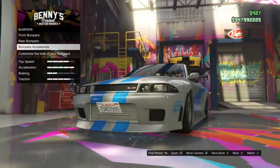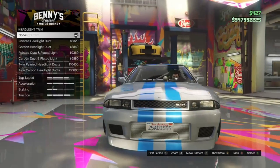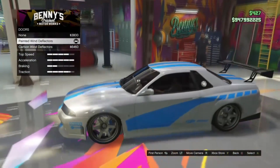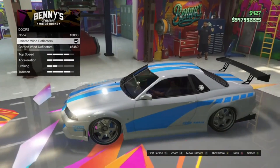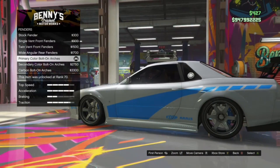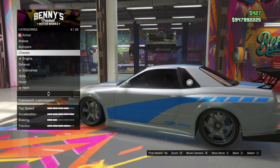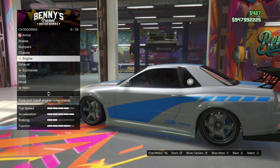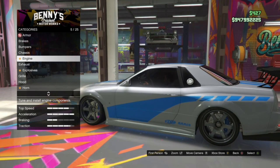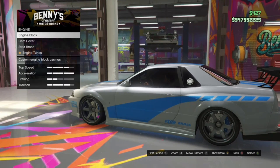For the chases, I used none for the headlight trim. For the doors, I used painted wind deflectors. For fenders, I used primary color bolt-on arches. I know I'm probably talking really fast — sorry about that. You guys can pause the video and select the things for the car, then resume and continue on. For the engine block, I put carbon valve covers.